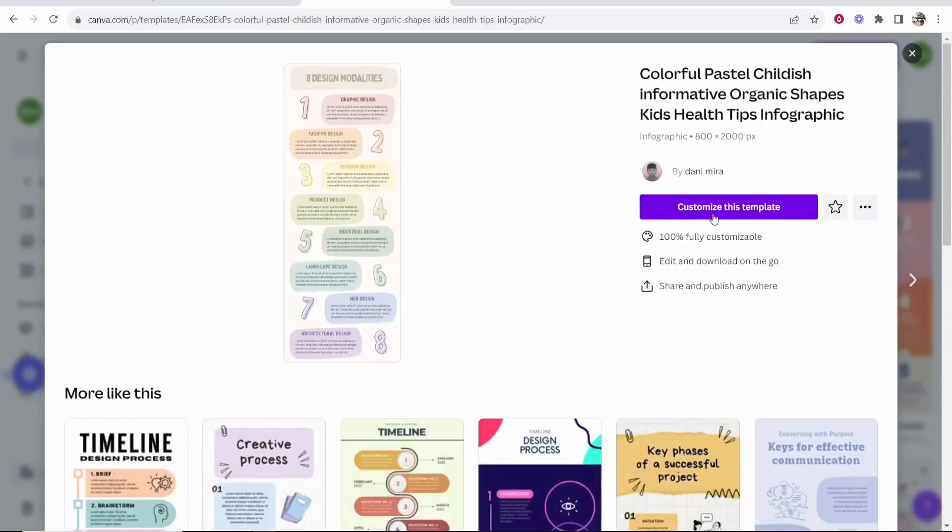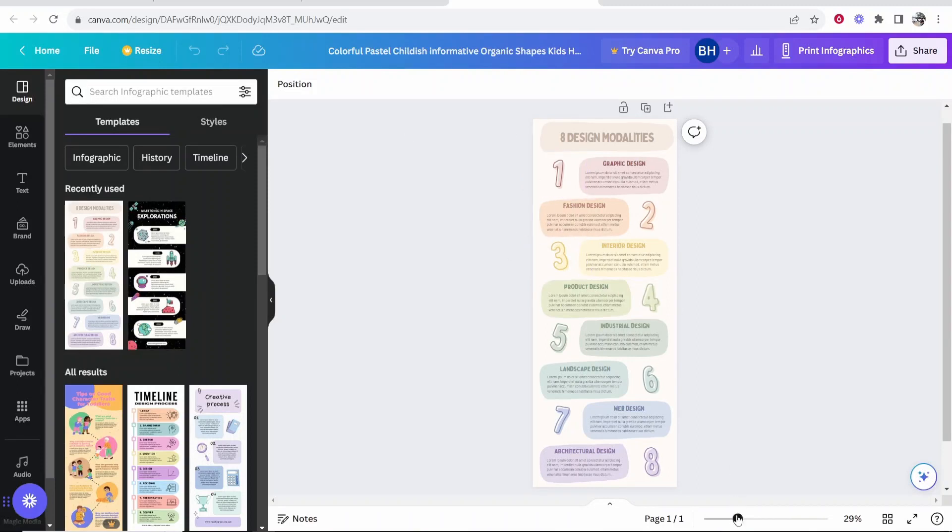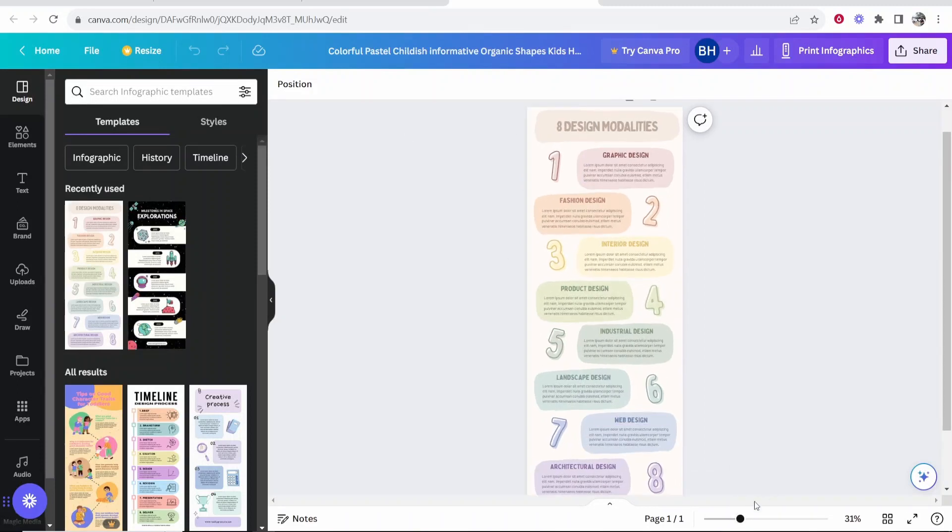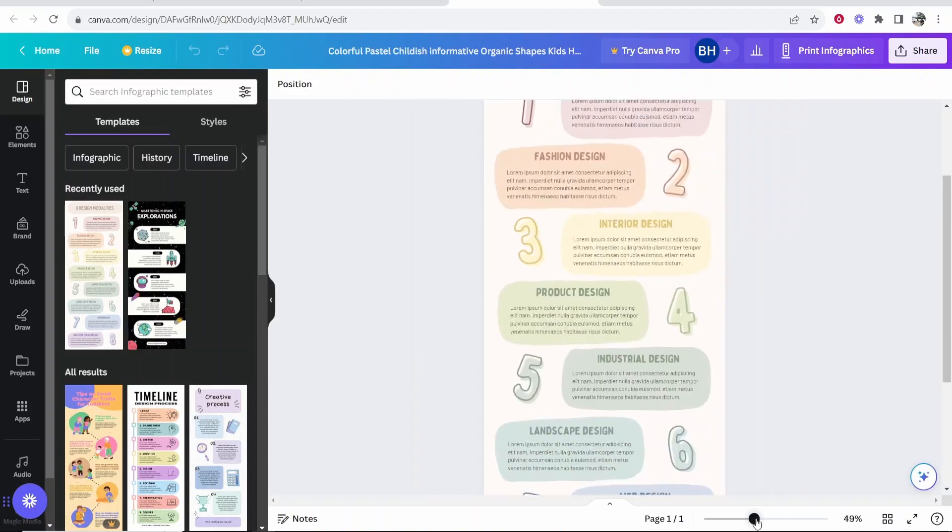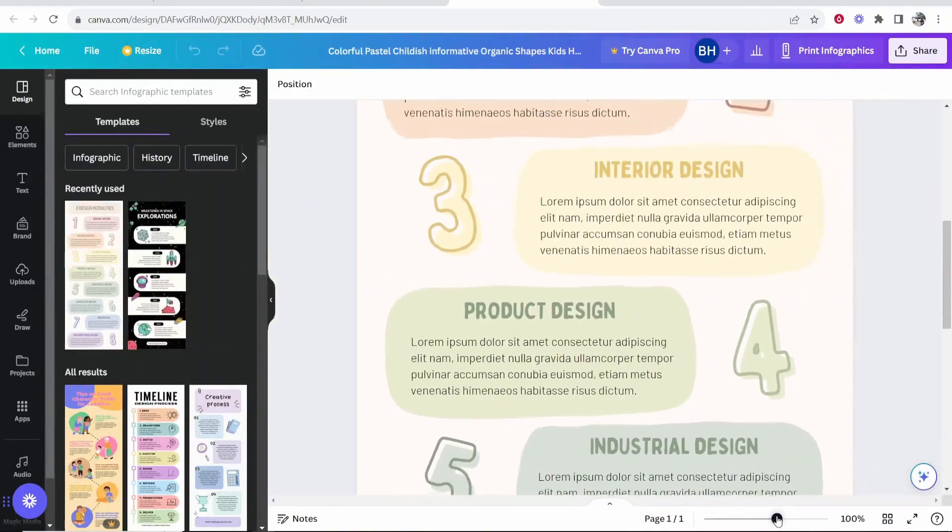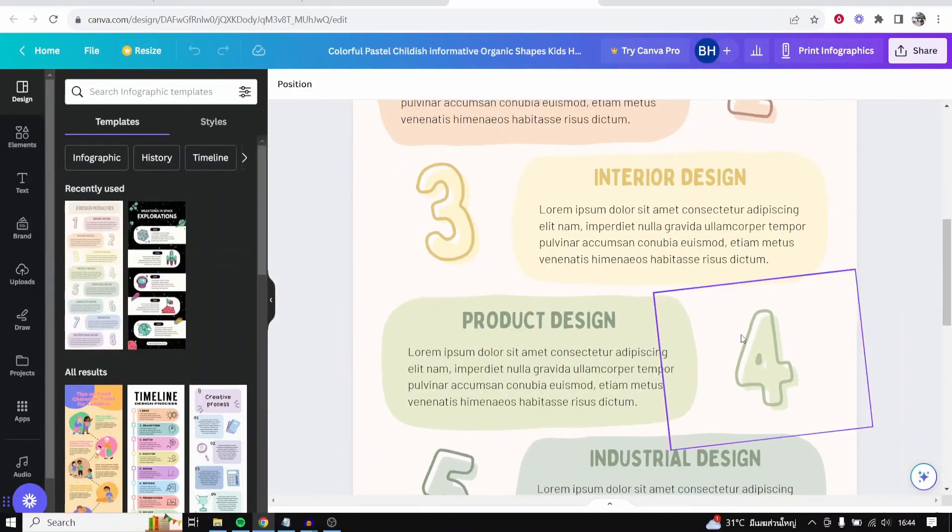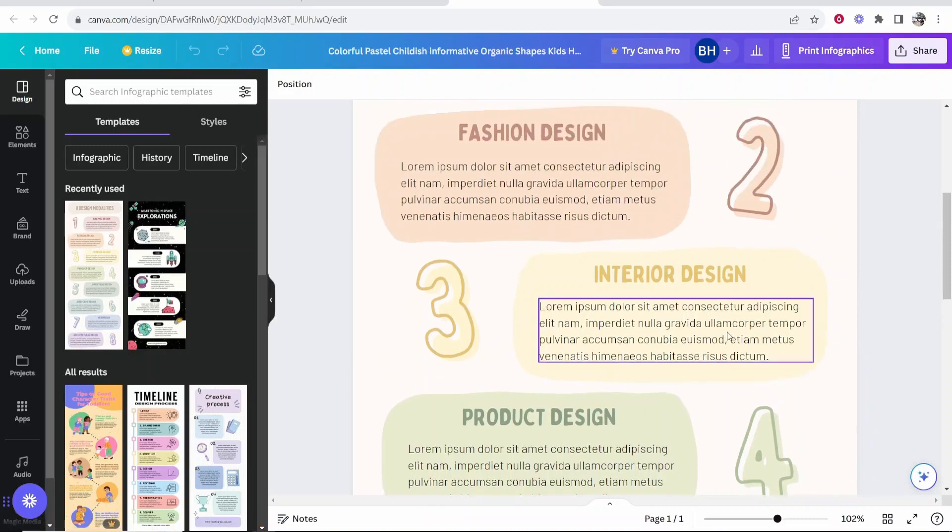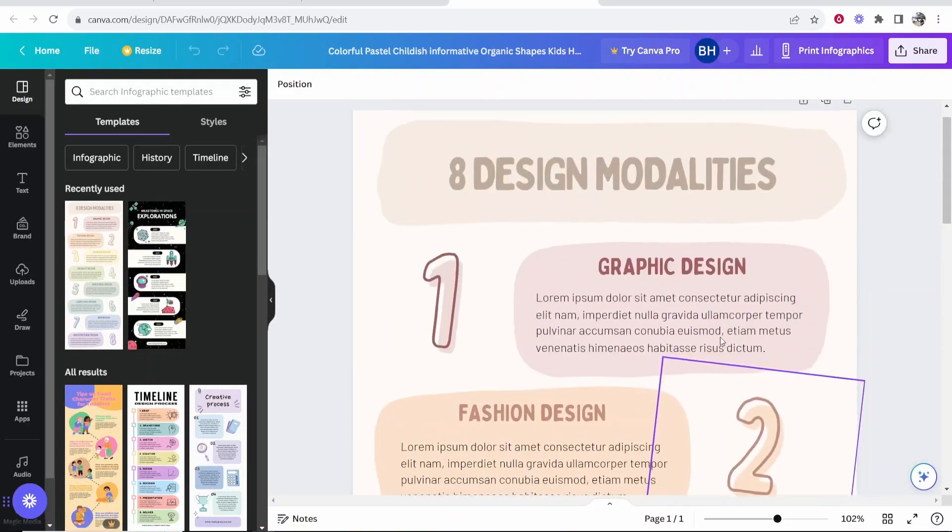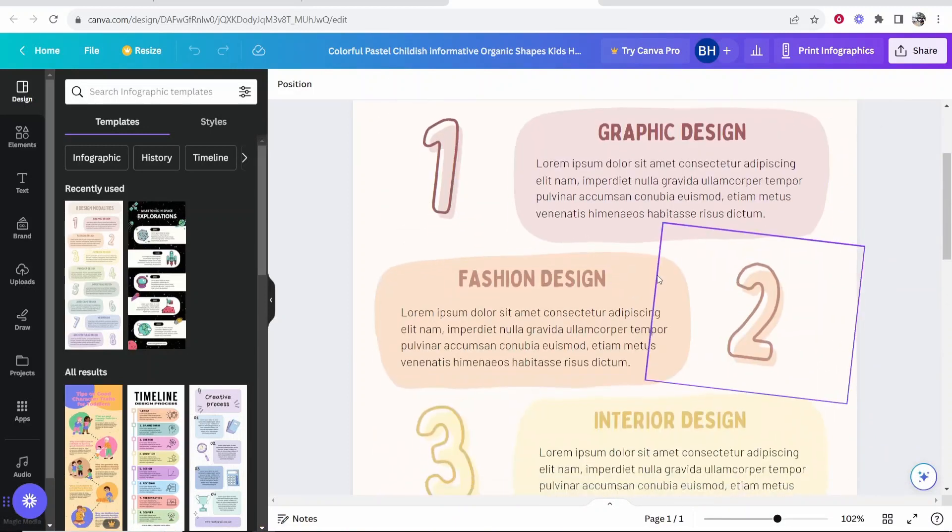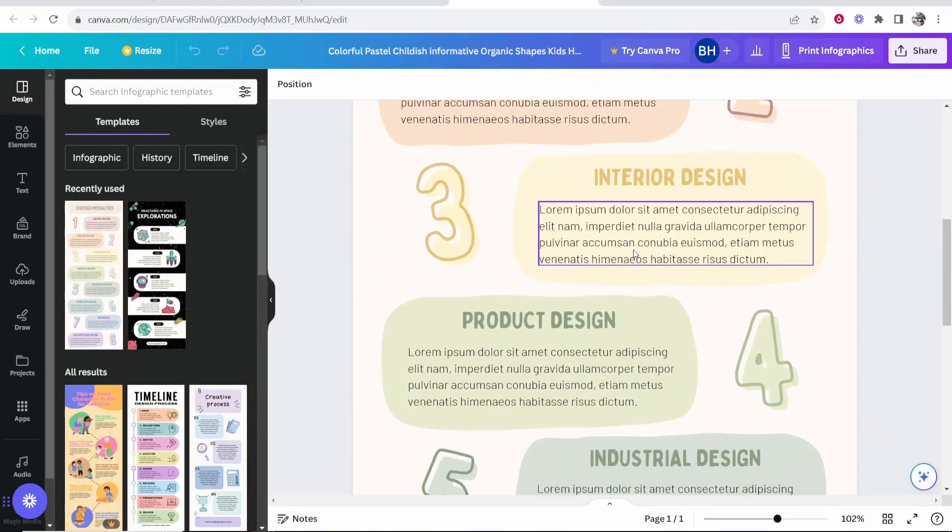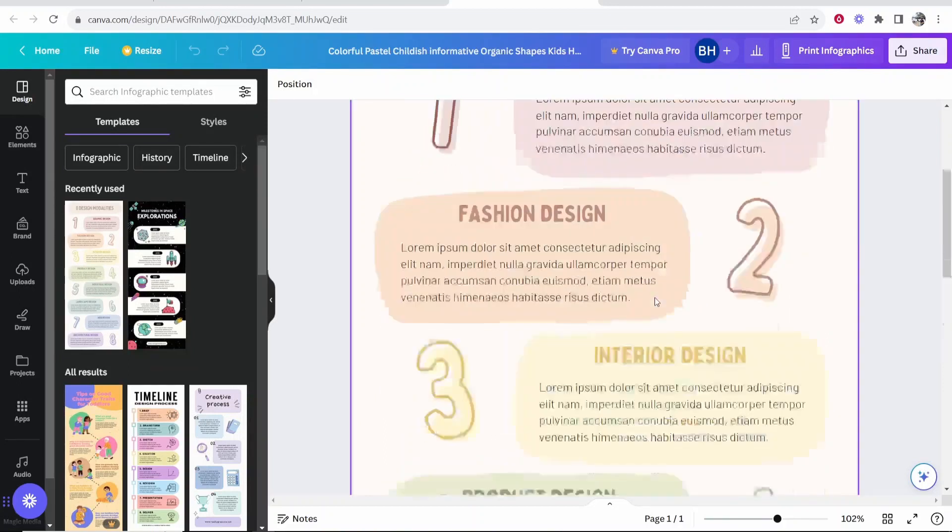So we'll click on this and we'll click on customize this template. So that will bring us into the Canva editor. And the first thing that I like to do is zoom in and out of the project. You can do that with this slider in the bottom right hand corner, and it's very responsive and you can zoom in and out and you can also scroll up and down your design with the scroll wheel. This is going to be important because you want to get these edited quickly and efficiently.